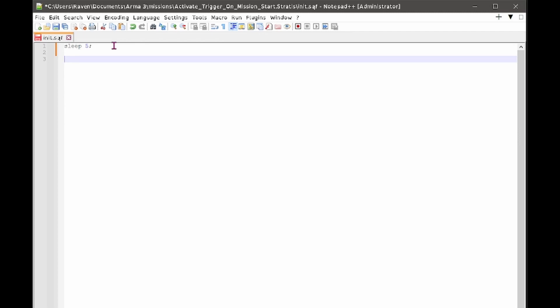So that can be dependent on a few things. One of them is how many bits you've got in your mission. So I've only got a player and a trigger so it's going to load really quickly, but if you've got a whole map full of things it might load a bit slower. It depends on the speed of your PC, it can depend on the speed of your internet or the server if you're playing online.